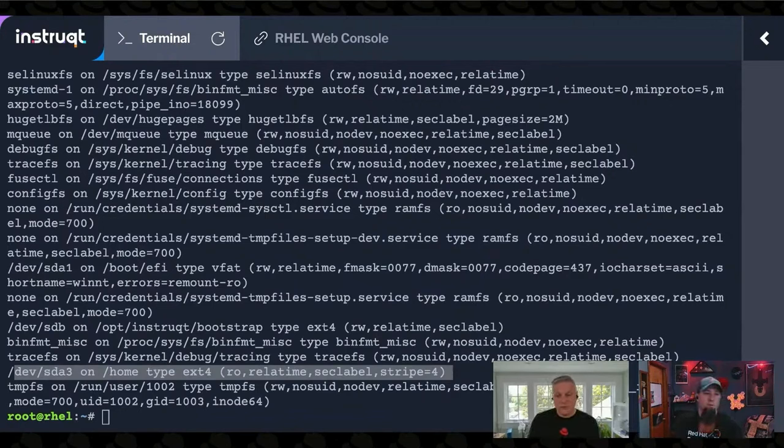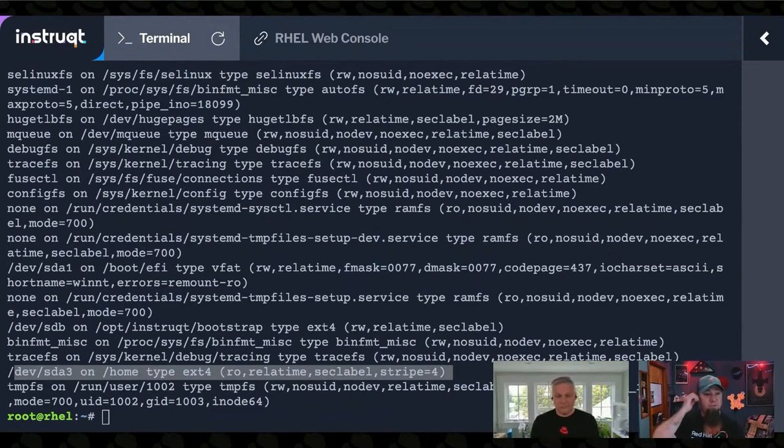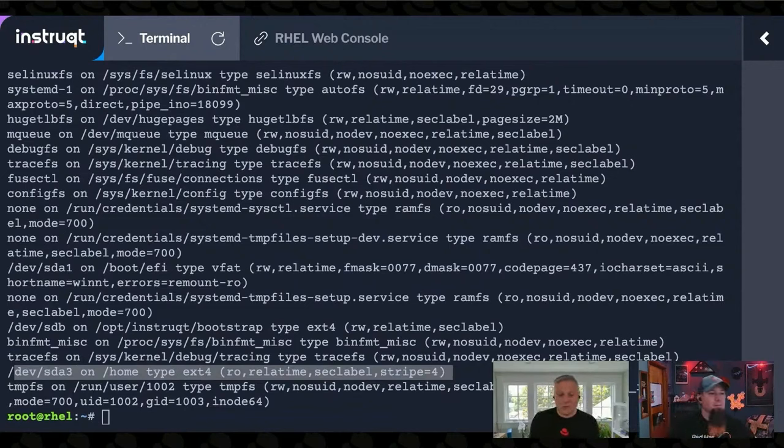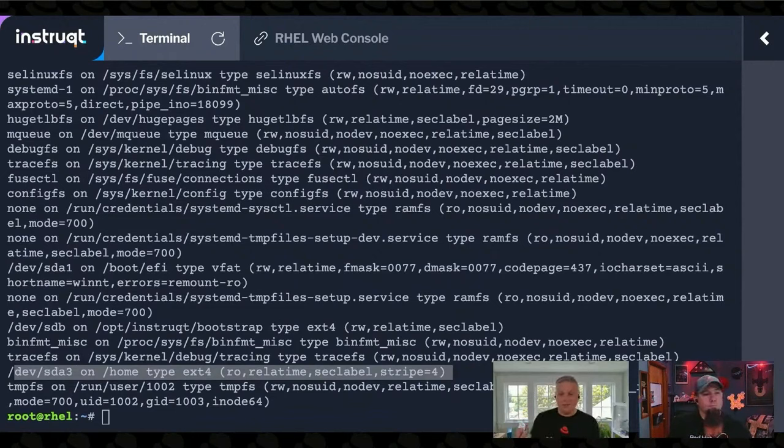Or maybe that's the web root of your web application, or maybe that's where your database lives, and you can't just unmount it. You could reboot the machine maybe, but also that has its own problems, right? Because now you're taking it out of service and you may not be able to do that.